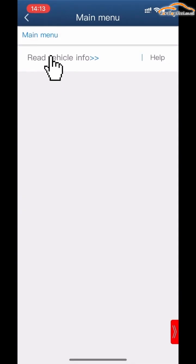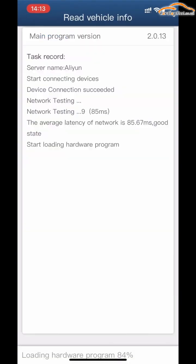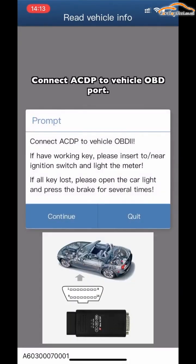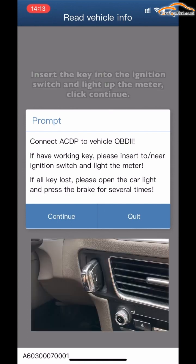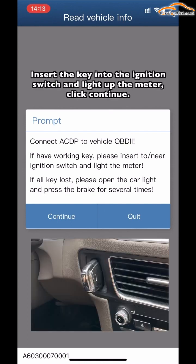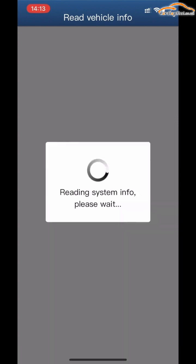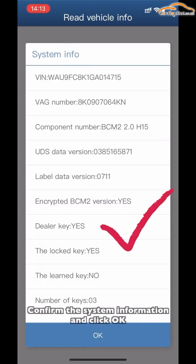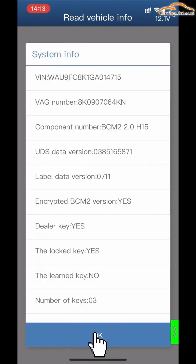Click Read Vehicle Information. Connect the ACDP device to the vehicle OBD port. Insert the key into the ignition switch to light up the dashboard. Click Continue.